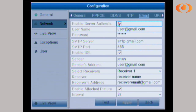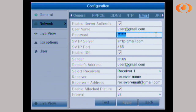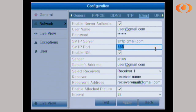Now we begin. Enable server authentication. Username is your email. The password is related to that email account. The SMTP server shown here is the SMTP server for Gmail. The port is 465 as well. These are the settings for Gmail only. It requires SSL.